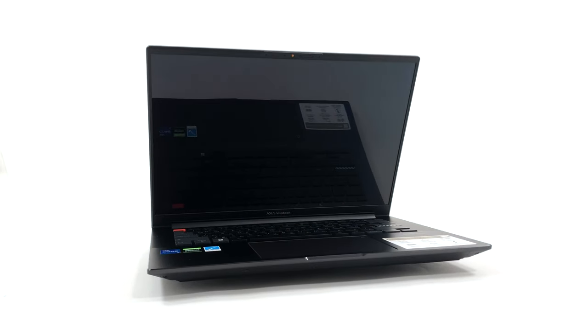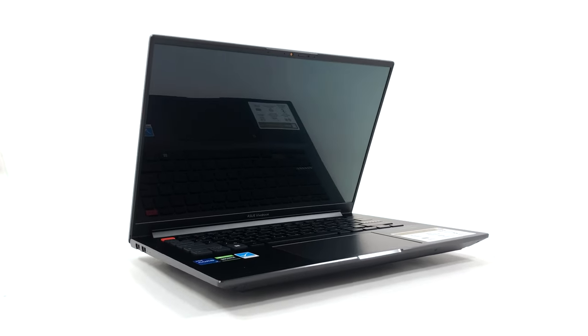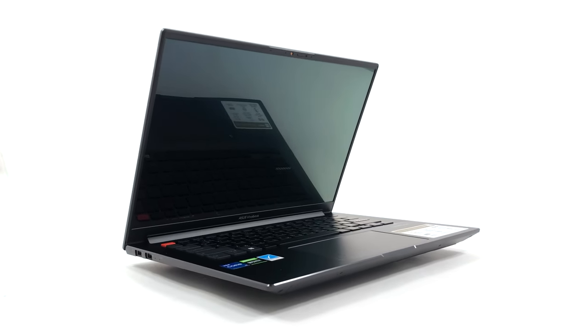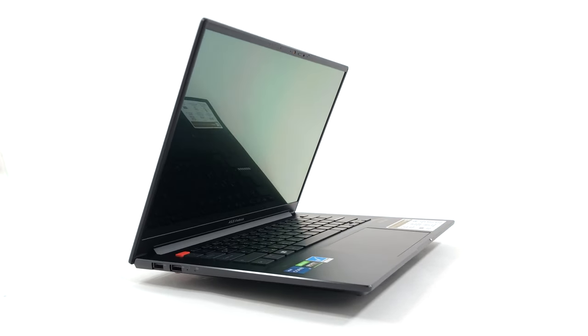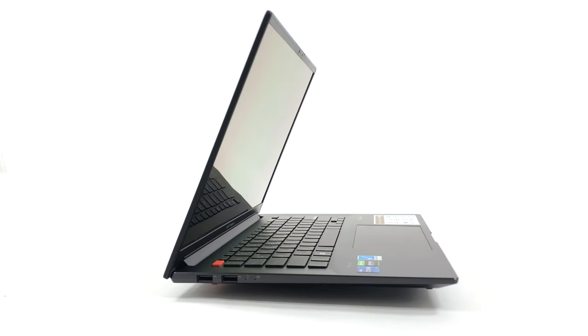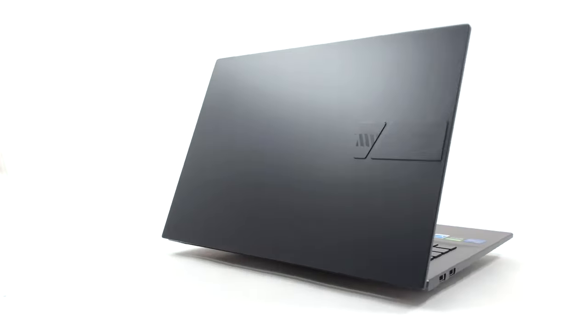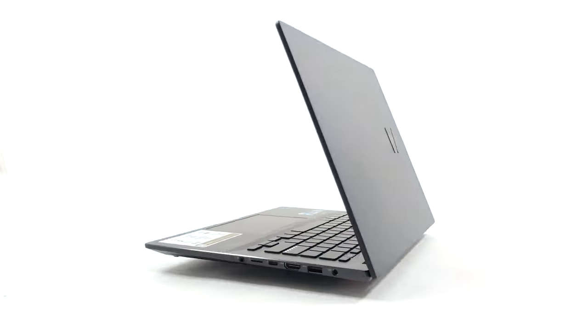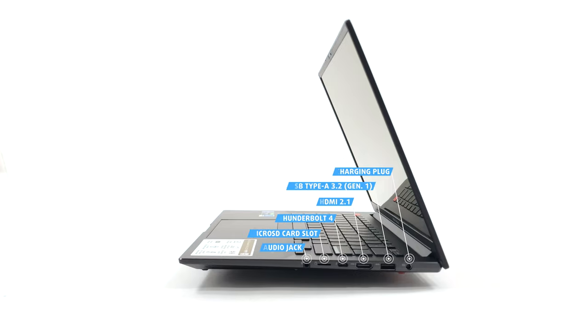With a workstation laptop, you'll often find yourself having to connect other peripherals, so it's good to see that the VivoBook has a wide selection of ports. There are two full-sized USB 2.0 ports on the left side. On the opposite end, we see one Thunderbolt 4 port, an HDMI 2.1B port for an external 8K display, one more Type-A port, and a 3.5mm audio jack.